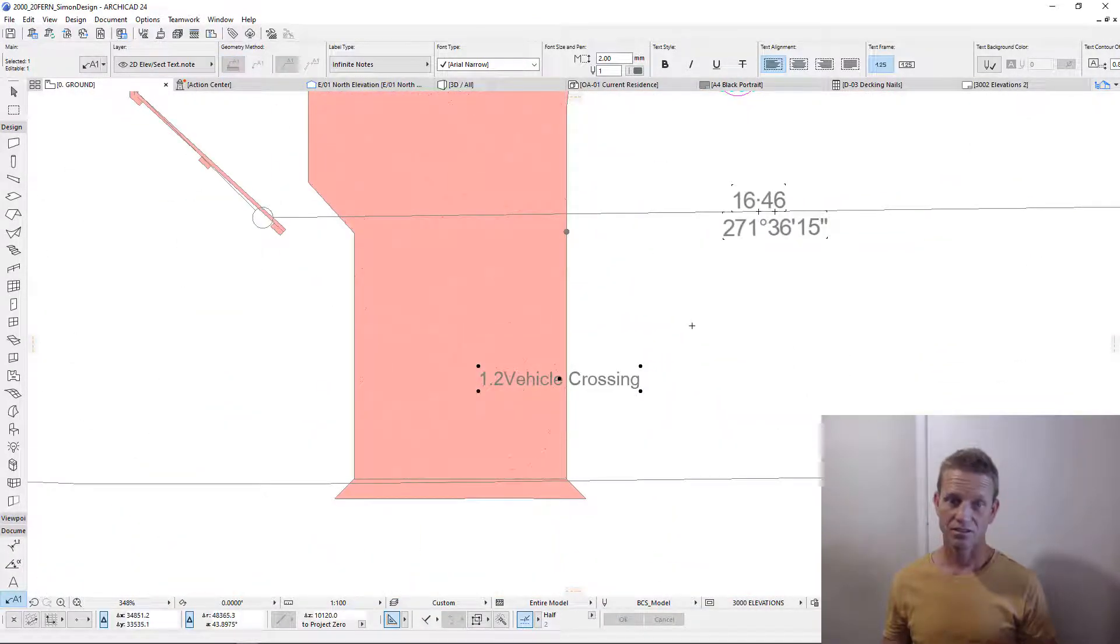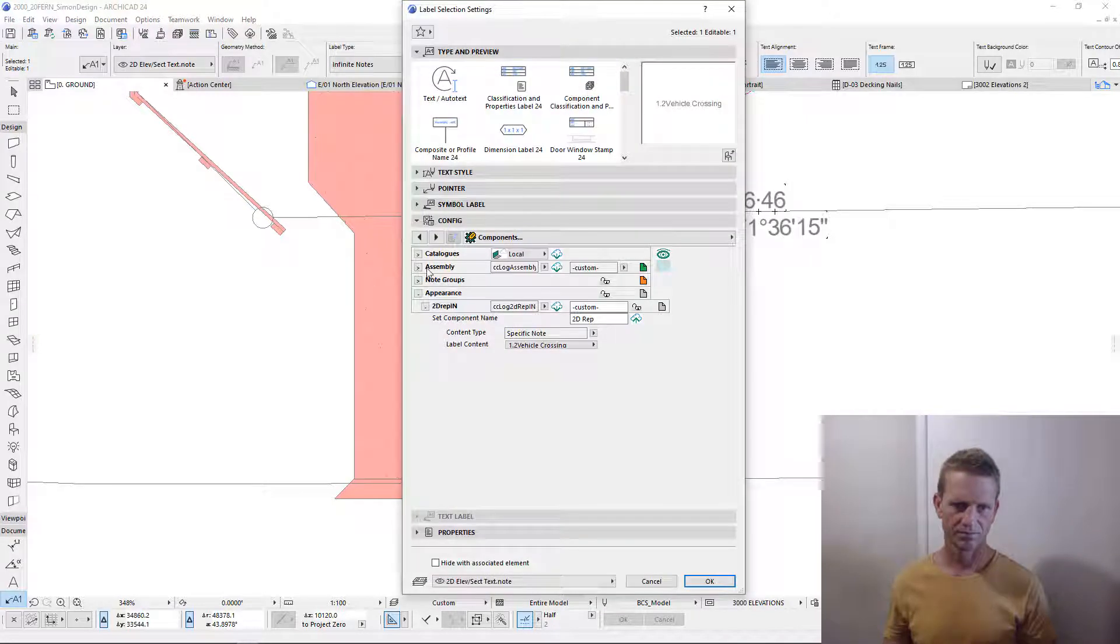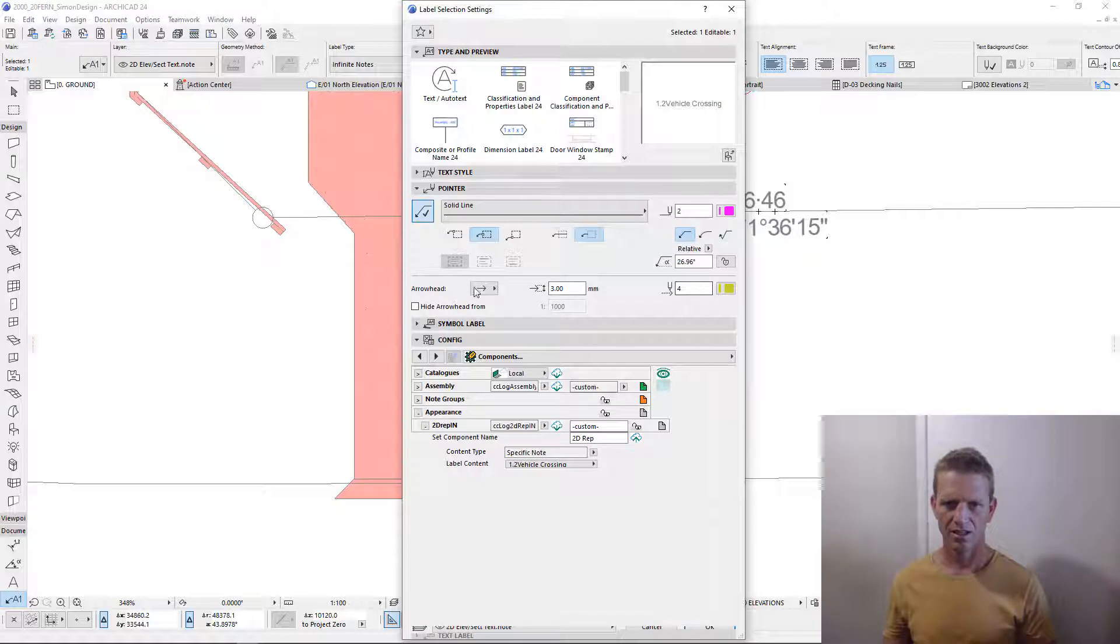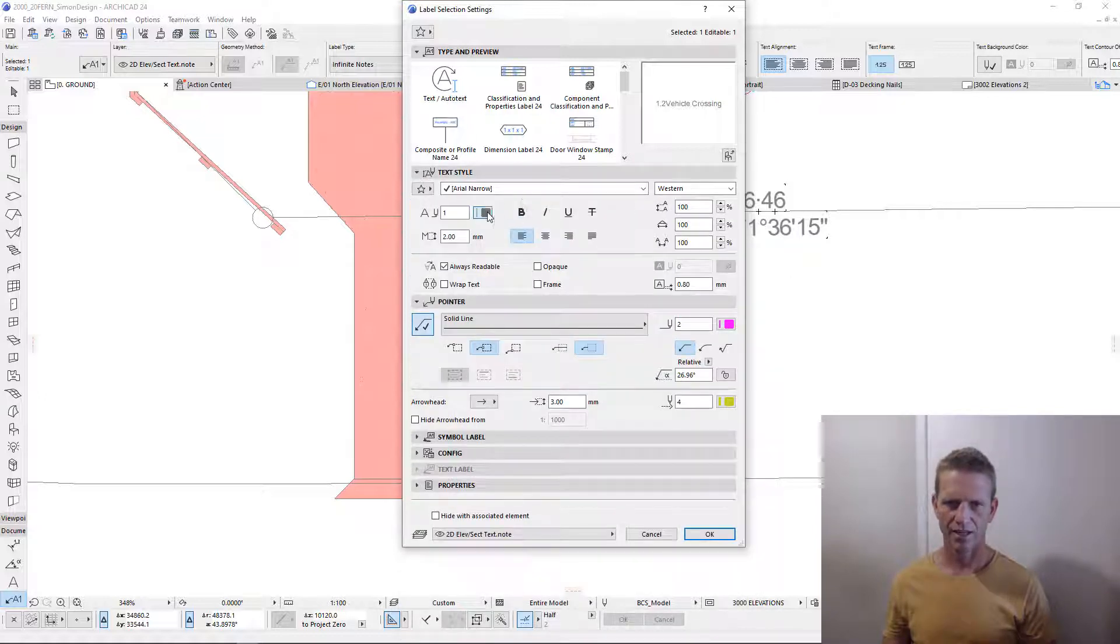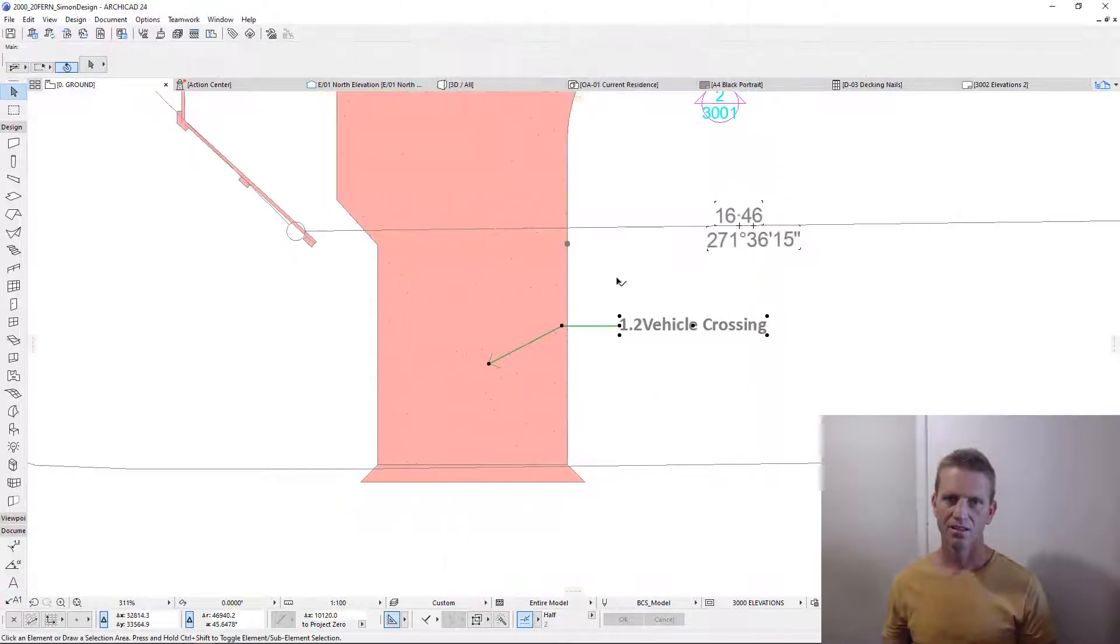As this uses the label tool, we have all the settings of the typical label. So we can go in our pointer, turn it on, apply the colours here, and we can also modify our annotation, text, and colouring within this tool.